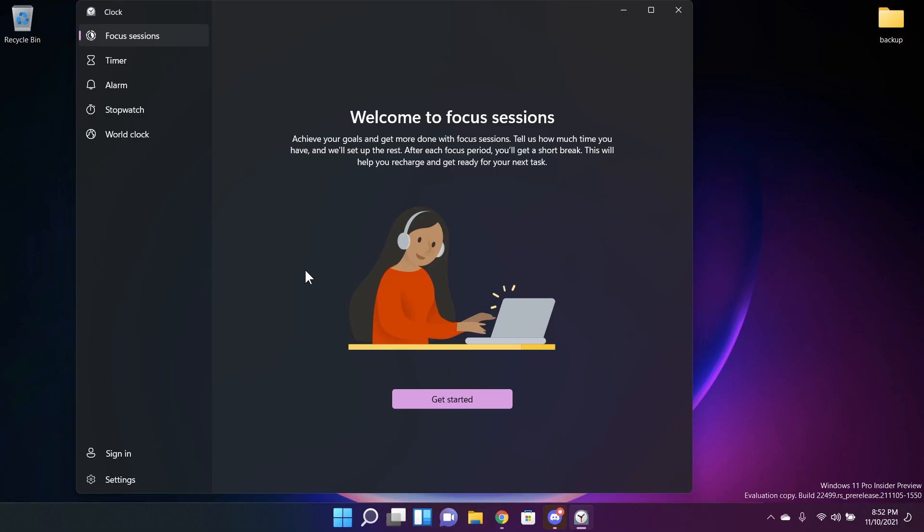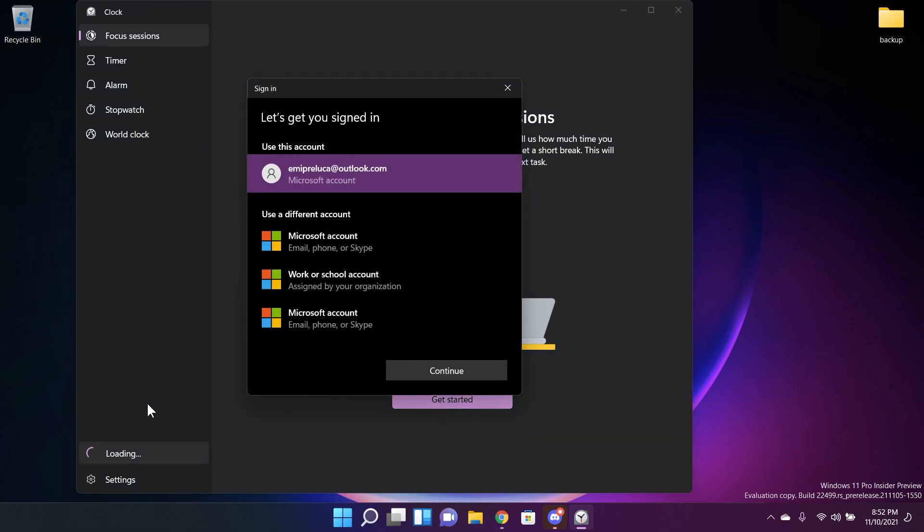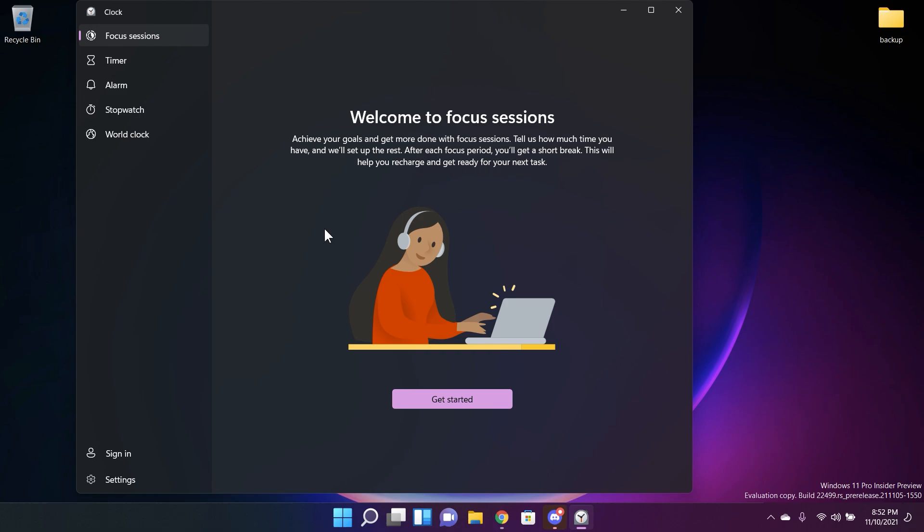Another change is related to the clock app. The app now supports signing in with a Microsoft work or school account and for this you're going to need the version 11.2110 or higher. This can basically help you more using the focus section feature and also this will help you be more focused and more productive.